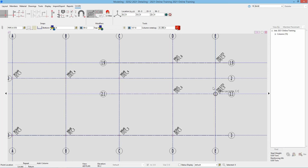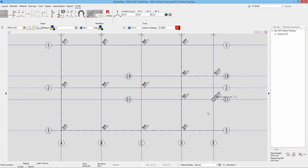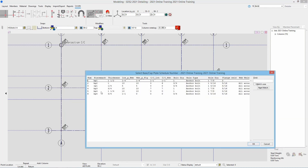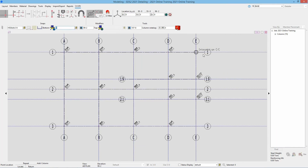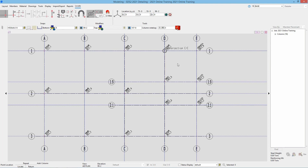The last column for this first part is at E1, which is an HSS 4 by 4 by 1/4 with base plate type C. I'll type in HSS 4 by 4 by 1/4, hit tab, and we can see it capitalizes confirming it was found. Then I'll browse and select base plate BP4, say OK, and the elevations are already 99-2 and 107-8, so I'll just locate that at E1.